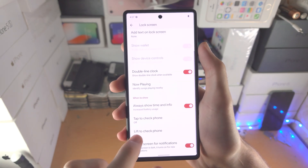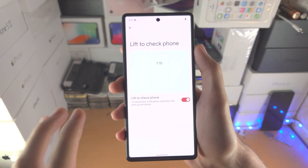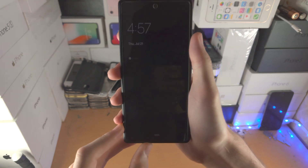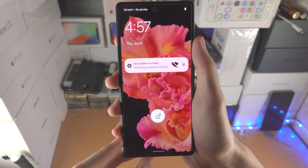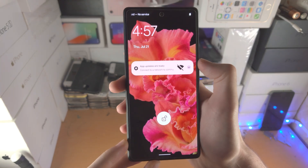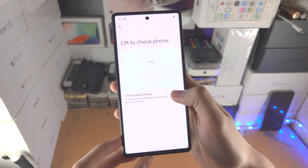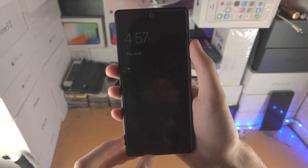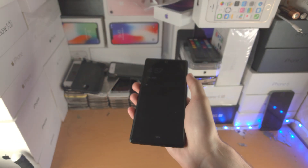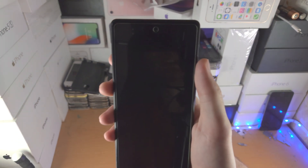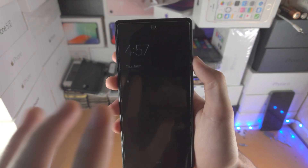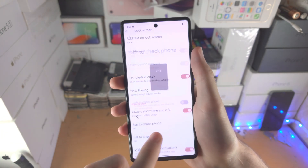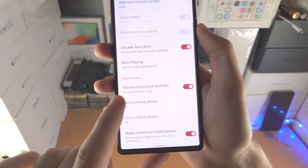Going back, you also have 'Lift to check phone'. If this is on and you lift the phone up, you can see it will go to the lock screen using the gyro. If you turn this one off, the always on display stays on when lifting the phone, and you have to click the power button in order to go to the lock screen.